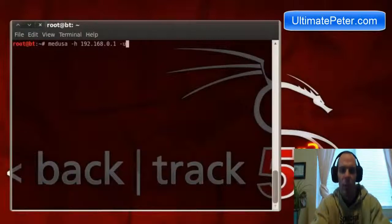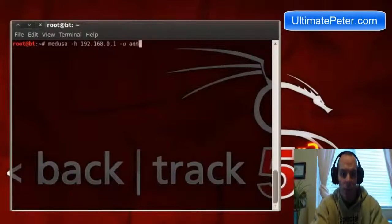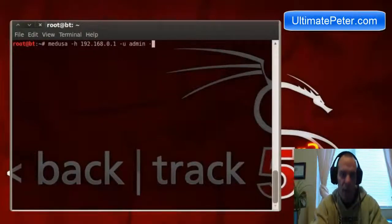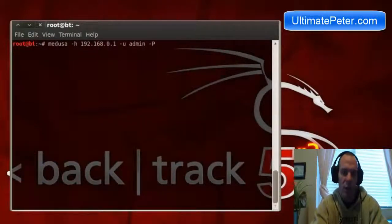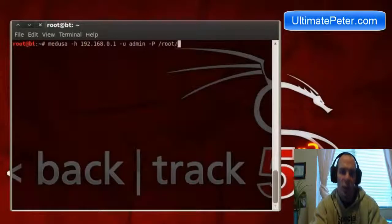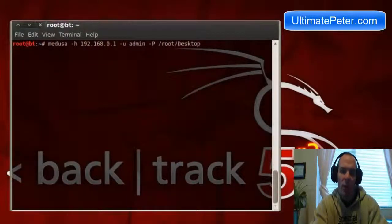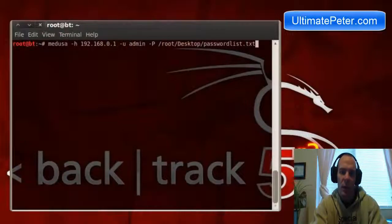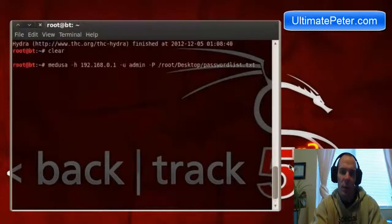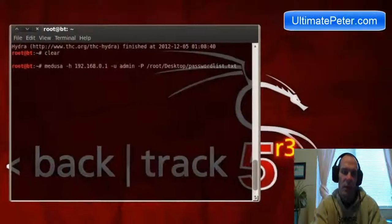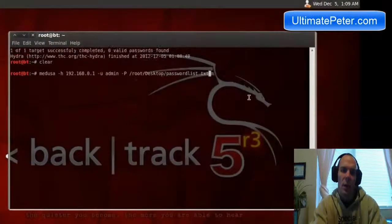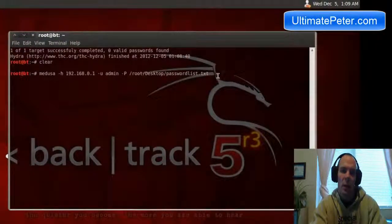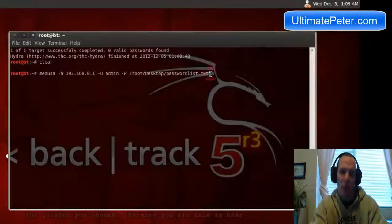Medusa dash H and then the address of the router. Username we're going to use admin. Password we are going to use a file, and so that's on the desktop, password list.txt. And you will see here